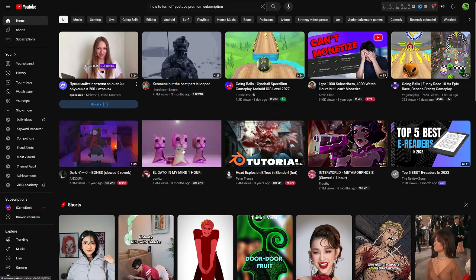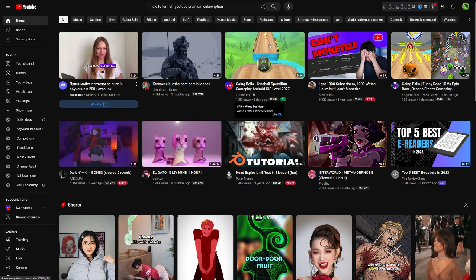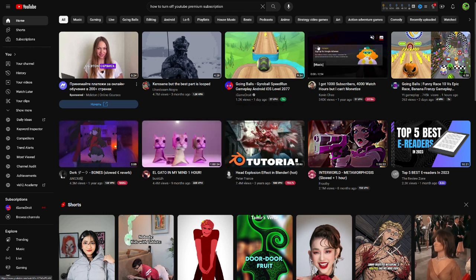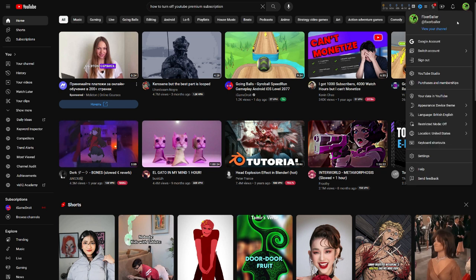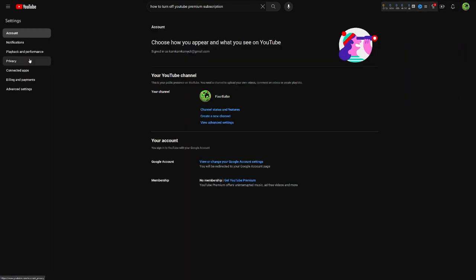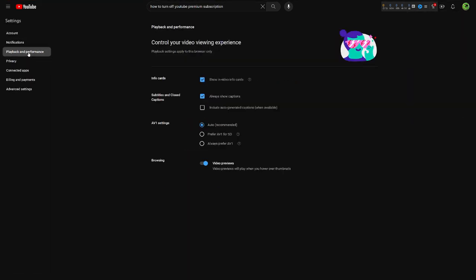And that actually is about this keep hovering thing. So as I said before, just go to settings, playback and performance, and turn off video previews function.